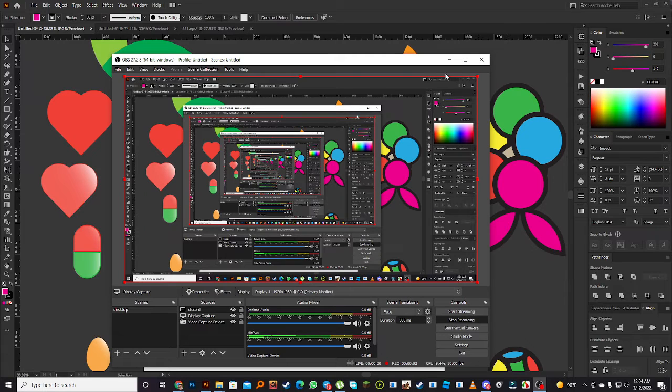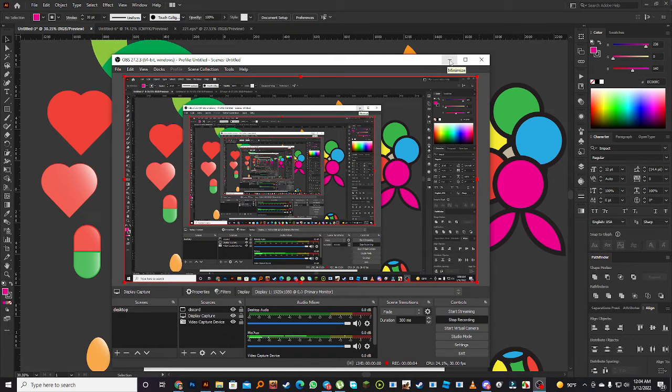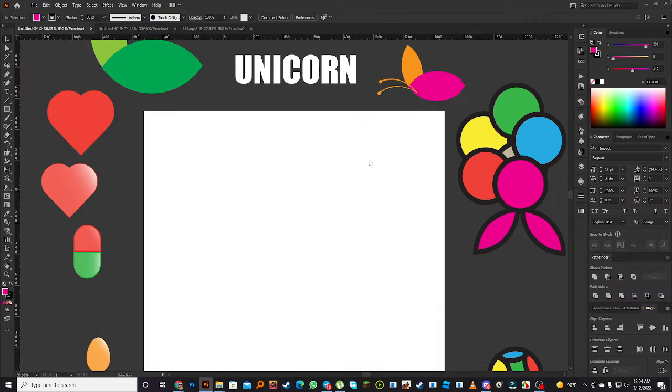Hello my dear friends. Welcome to the new class and this is class on gradient.